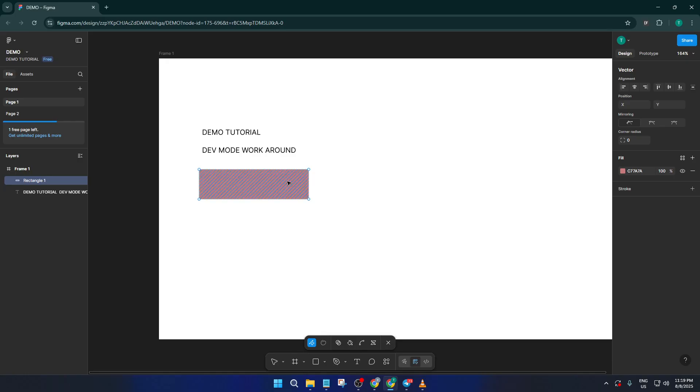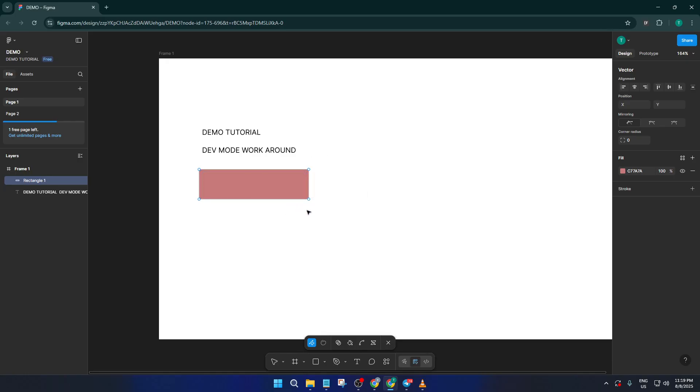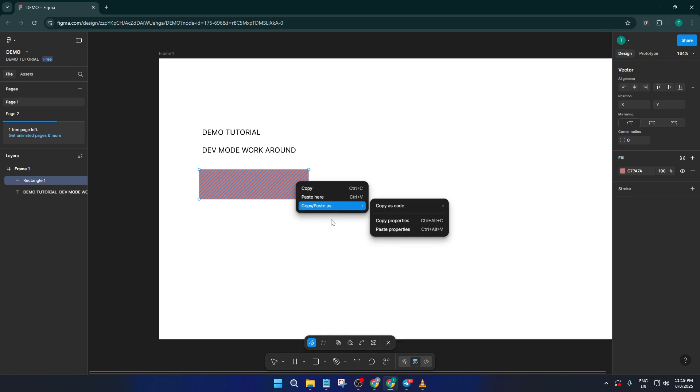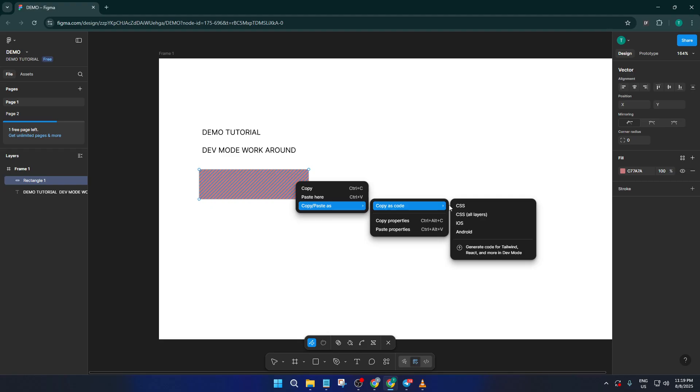When you right-click, look for the copy/paste as option, then hover over it and you'll see a variety of choices pop up. Now select copy as code and specifically pick copy as CSS. What you're doing here is telling Figma to give you all the underlying CSS styling for that object, which is exactly what dev mode would help you uncover.